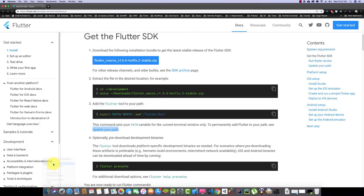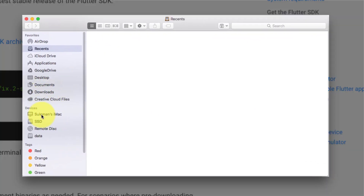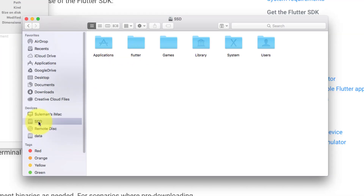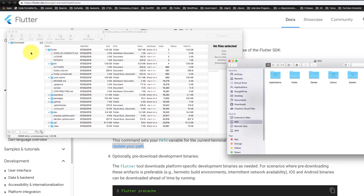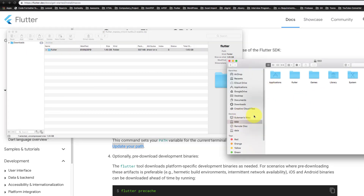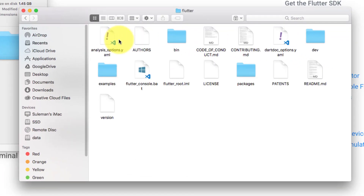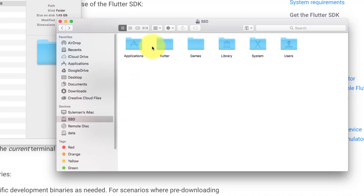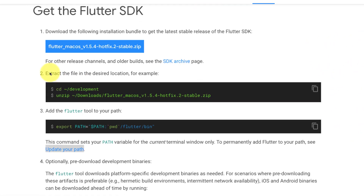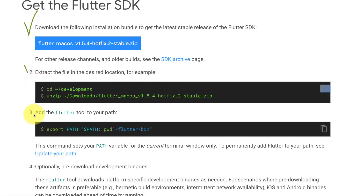Extract this at any location. I have it here in my main drive under Flutter. You just need to extract this folder — open the zip file and drag and drop the Flutter folder to your desired location. Now we have completed step one and step two.